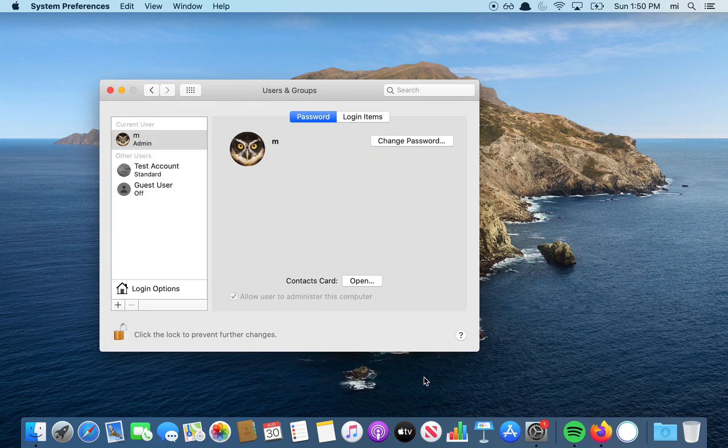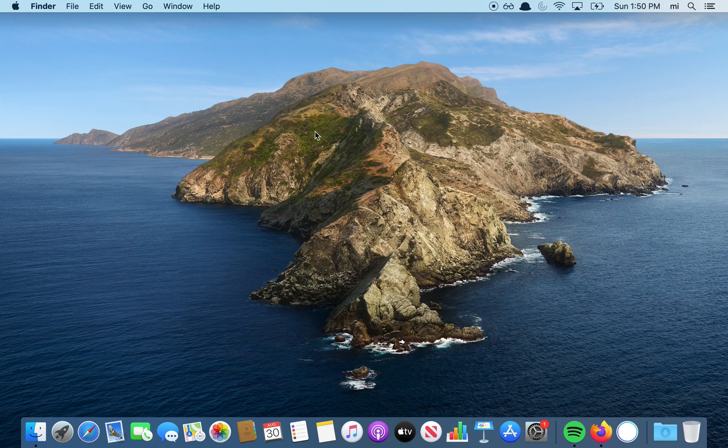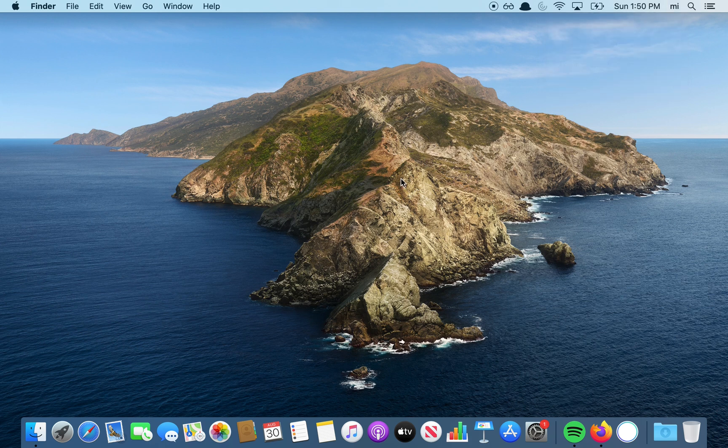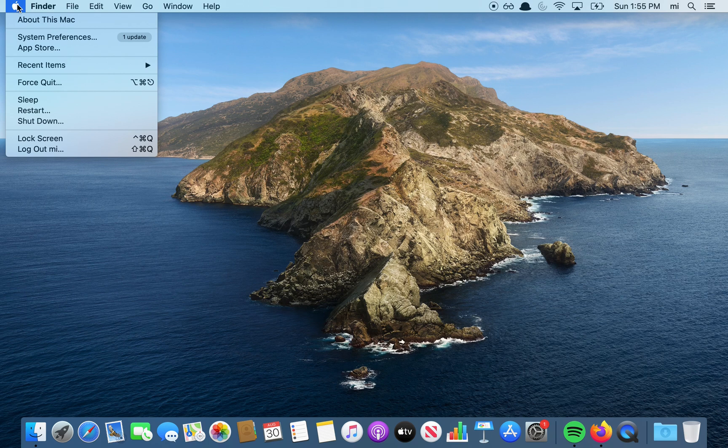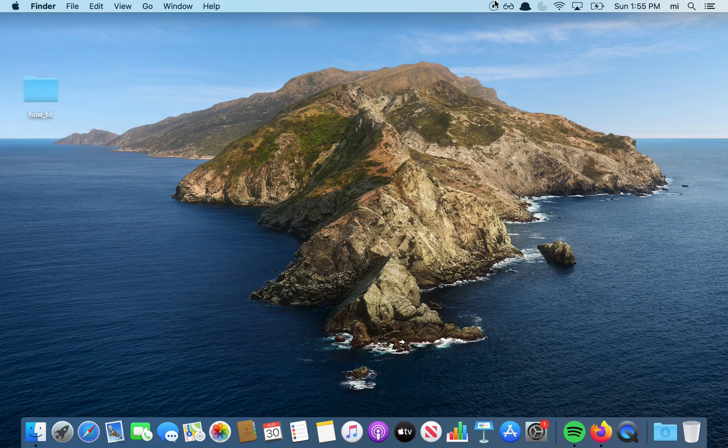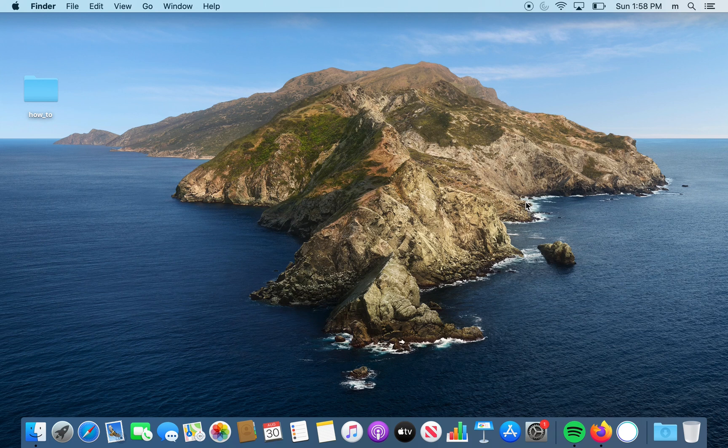Now I'm going to exit this. As you can see on the top right, nothing has changed yet. What you need to do next is restart your computer, so I'm going to do that right now by clicking restart.